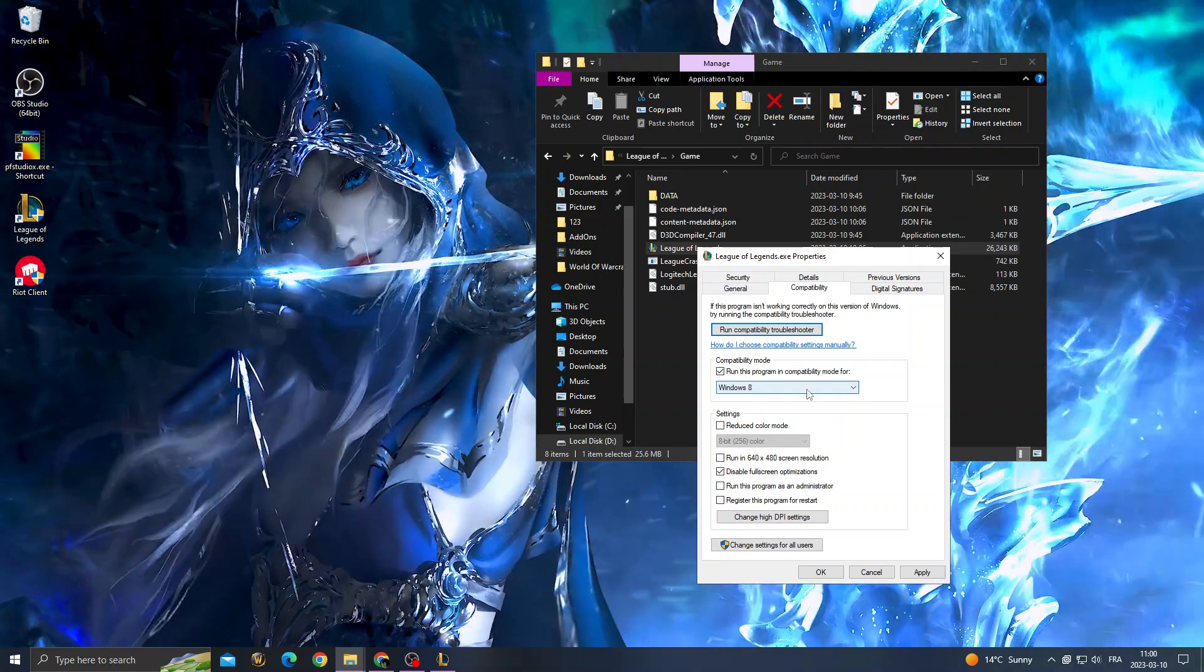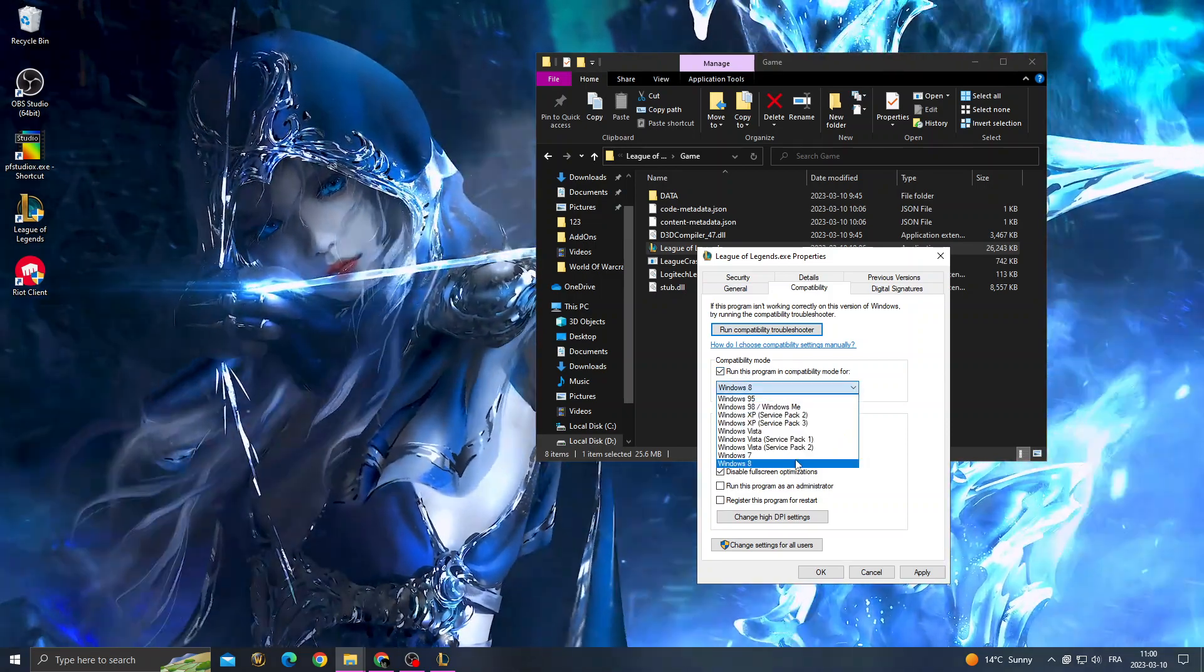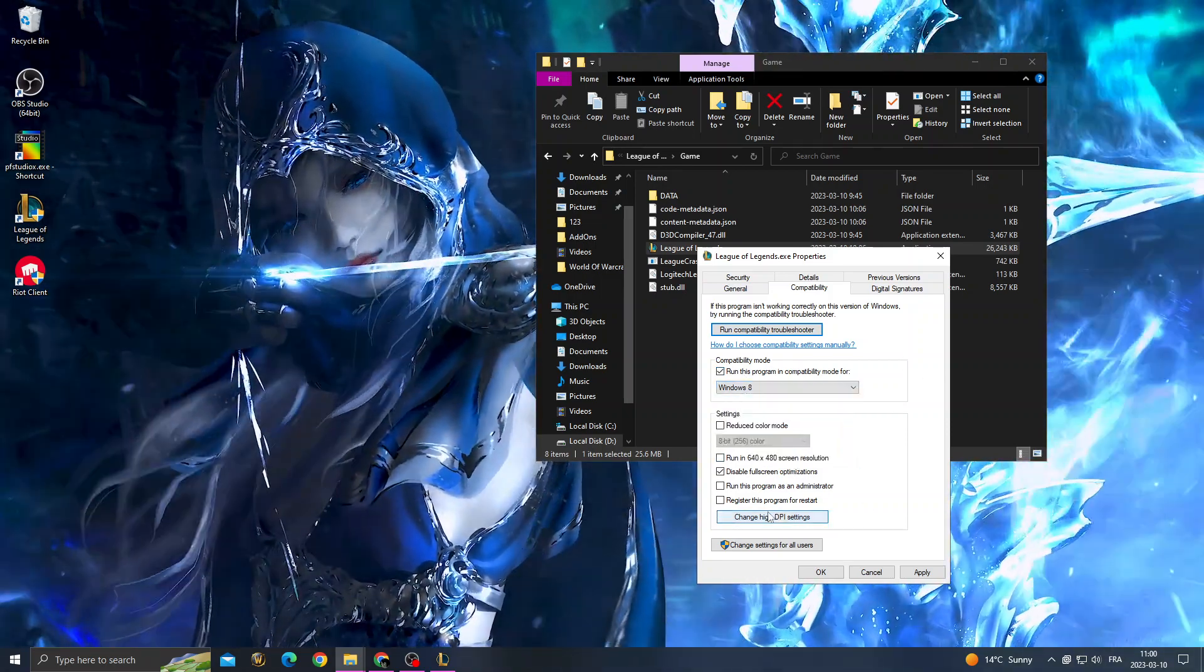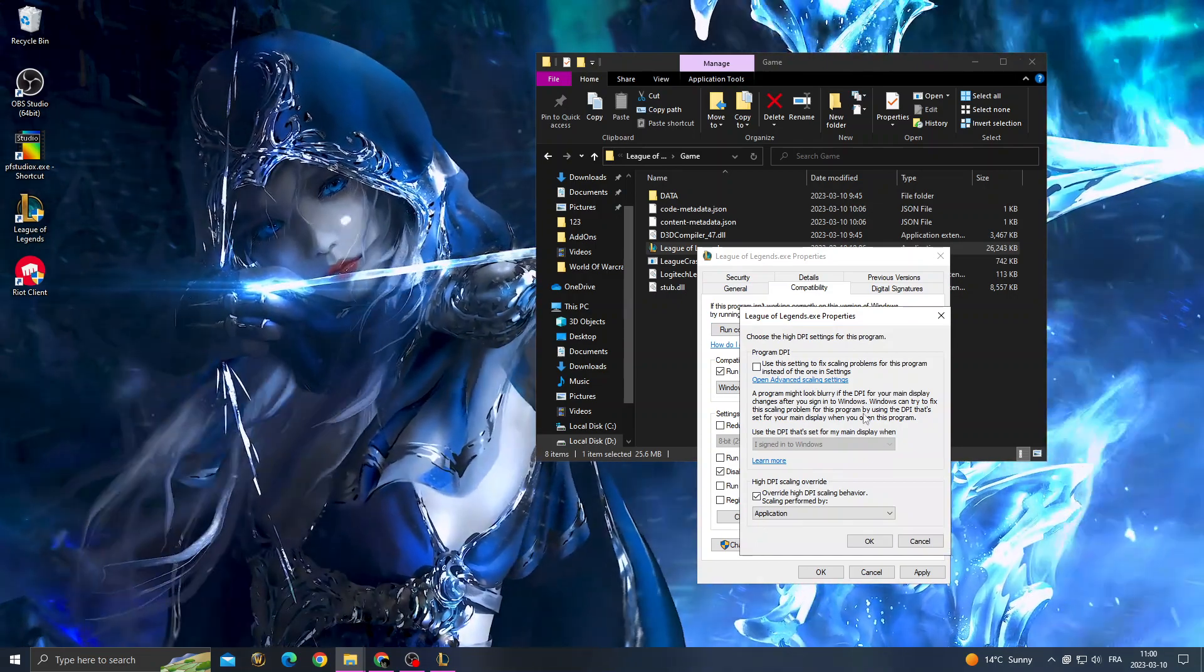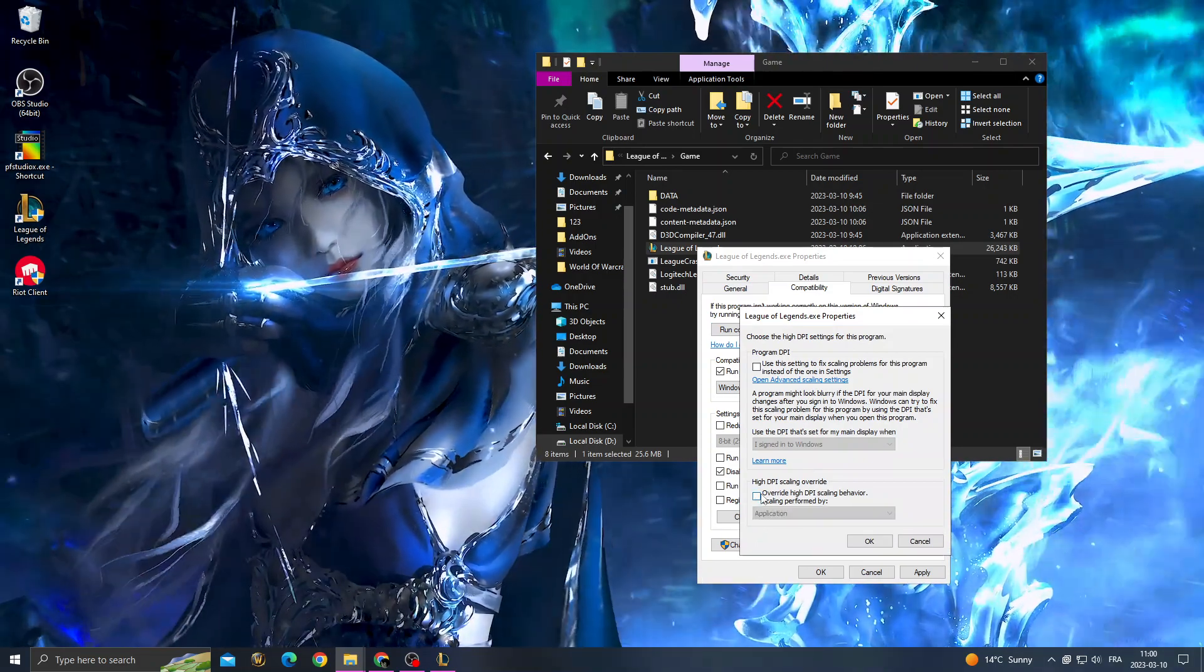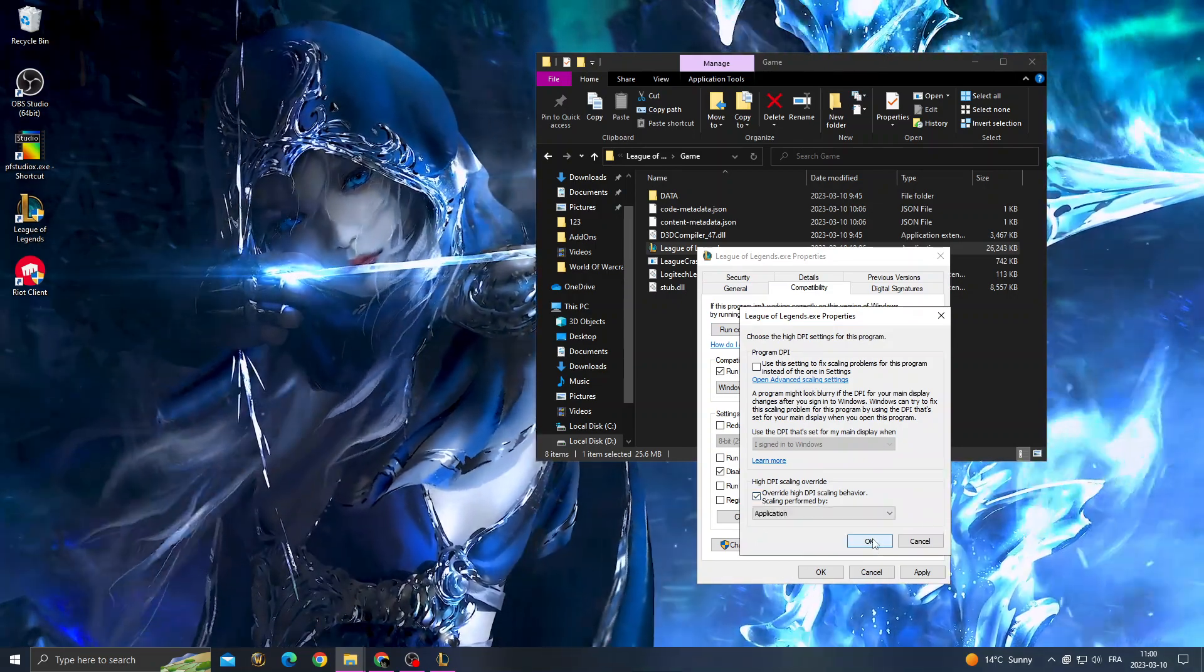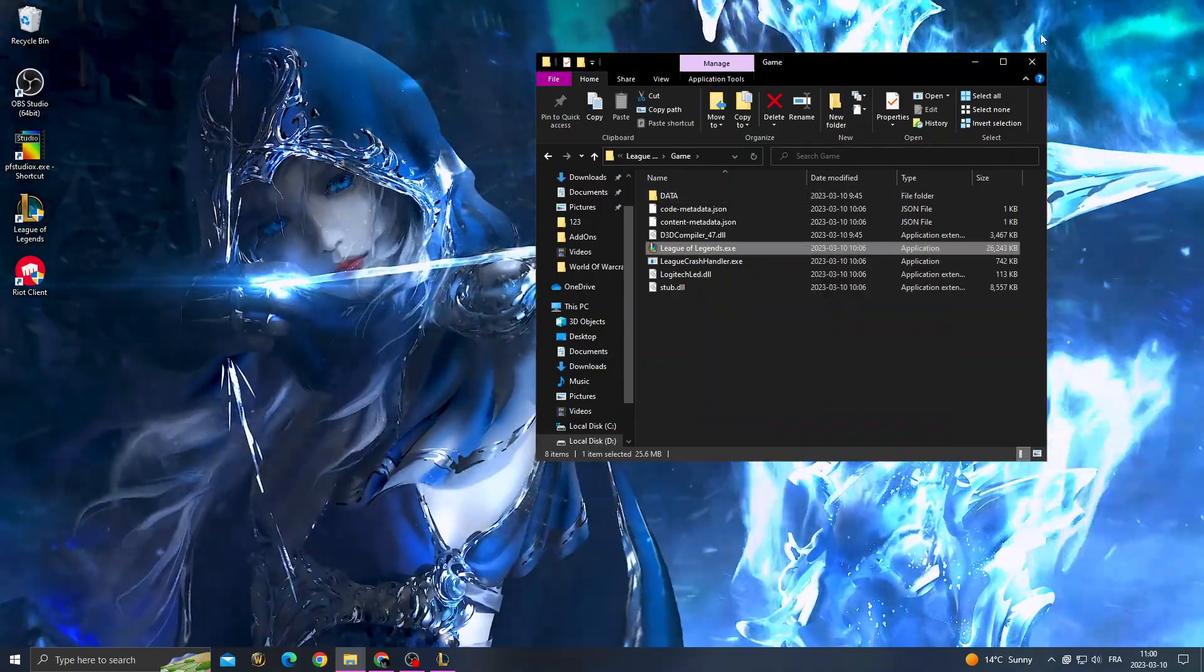And now change high DPI settings. Check override high DPI scaling, okay, apply it, okay, and that's it.